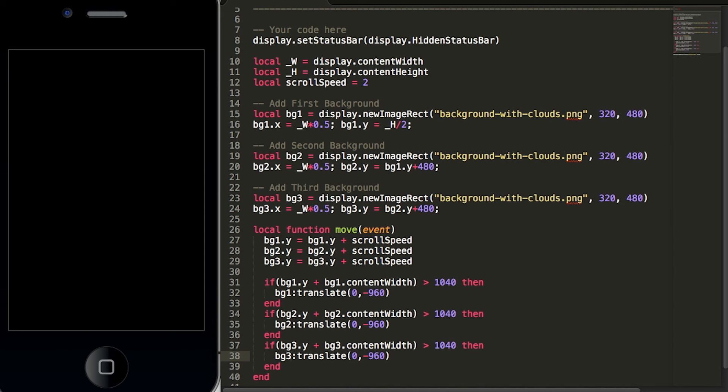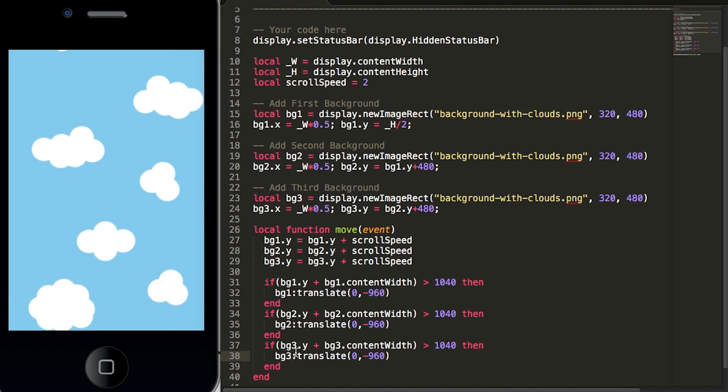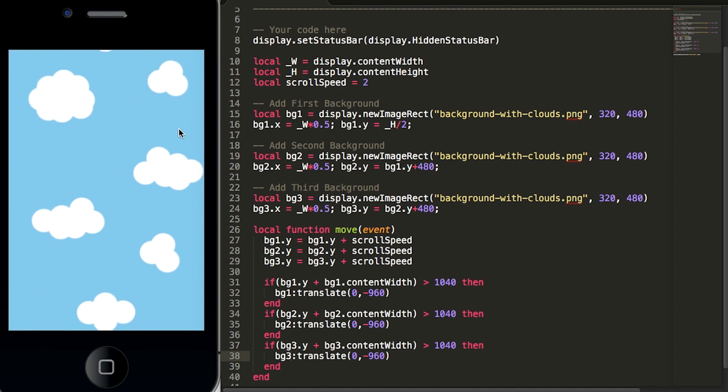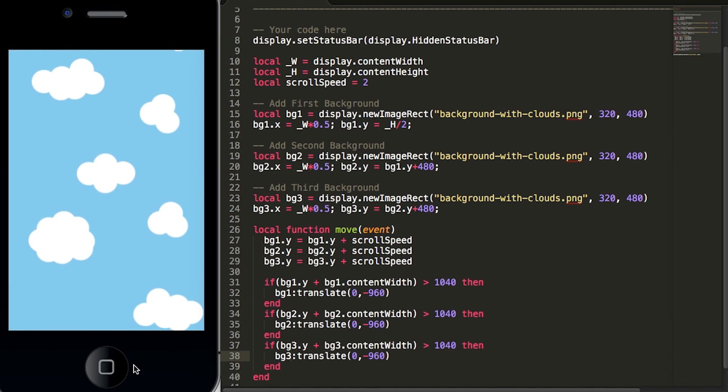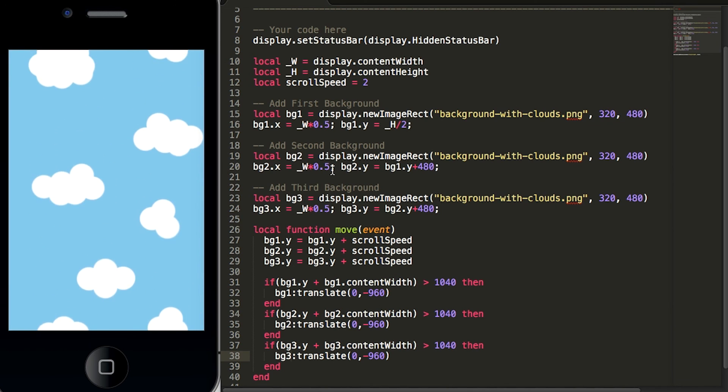Now if we hit save you will see that we have created an endless scrolling view of the background clouds and they'll just keep running and running and running.